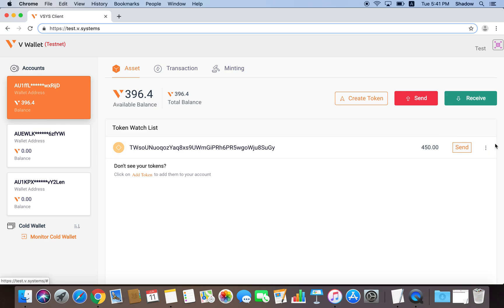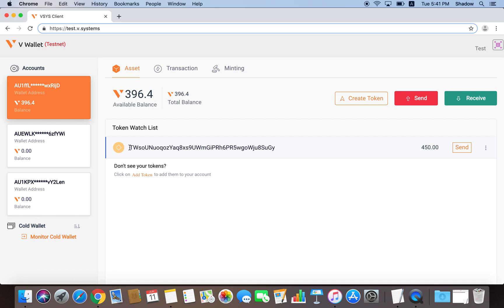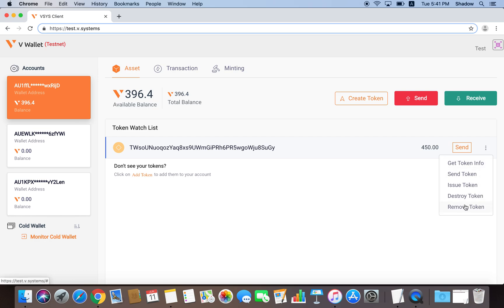The last option here says Remove Token. This option simply removes the token from the token watchlist of your wallet. It does not actually remove any tokens that belongs to your account. I'm going to copy the token ID down before I remove the token from the watchlist. And now I'm going to remove the token.